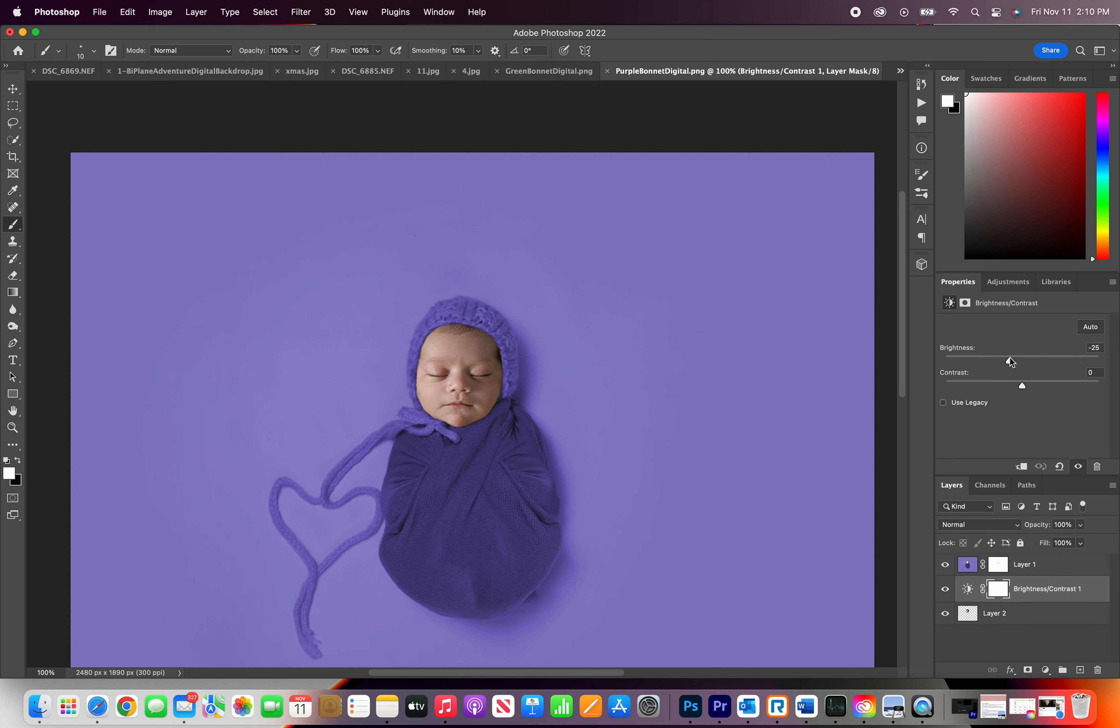I'm going to adjust the brightness just a little bit more. Again, there is no right or wrong, it just depends on the lighting that you shoot with. And you just adjust it to your liking.